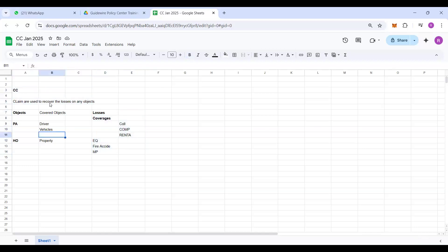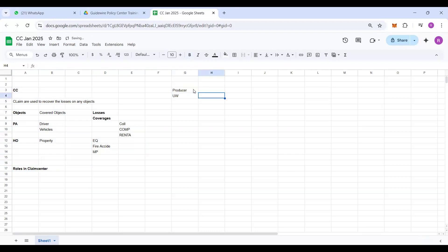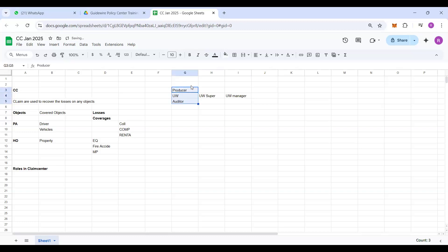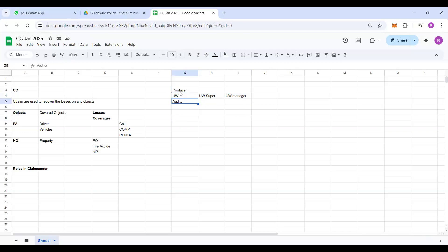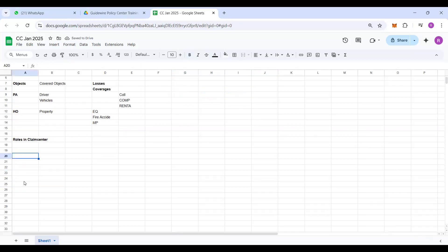Yeah, now these are the losses and these are the objects. First of all we need to understand what is the link between the objects and the losses. Now let's talk about the roles in ClaimCenter. Like in Policy Center, if you remember, we have roles like producer is one of the roles, and we discussed about underwriter, and in underwriter we have underwriter supervisor and underwriter manager. And also we have an auditor. Only these roles are sufficient to create a policy or identify any risk. So that will be taken care by underwriter, or in case of any audit, auditor will take care of it from workers compensation and general liability. Now coming to ClaimCenter, what are the roles? Can you give a try?